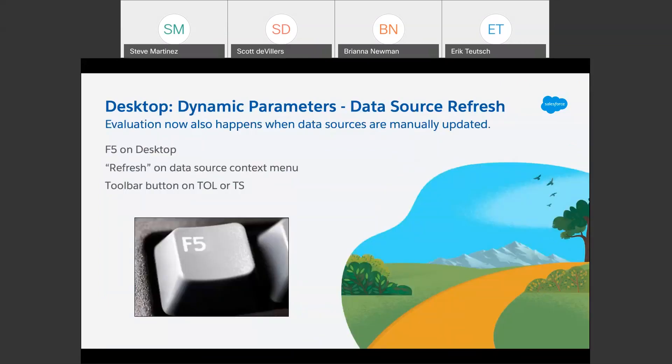Dynamic parameters were released a few versions back — the ability to populate a parameter based on a field in your database, refreshed anytime you open a workbook in Tableau Desktop or on Server. What we've done in 2020.3 is allowed you to use either F5 on Desktop or the refresh button in Tableau Online or Tableau Server. Same feature, just a little easier to get at and a little more dynamic for data that's changing and might need to update those parameters.